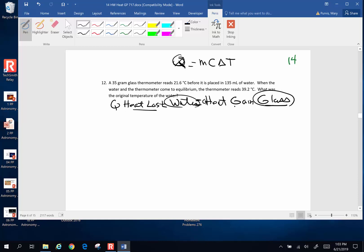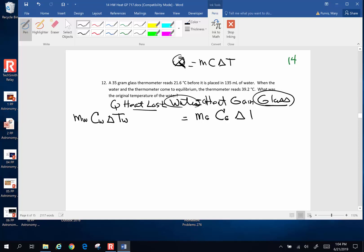Let's start out by writing the generic equation and then fill in the pieces. This is going to be the mass of the water — I'll use a little W for water, H2O is what I prefer but it takes a lot of space — times the specific heat of water, times the change in temperature of the water, is going to be equivalent to the mass of the glass thermometer, times the specific heat of glass, times the change in temperature of glass.